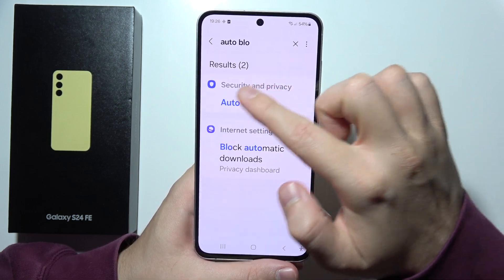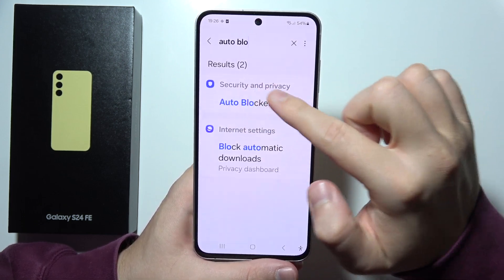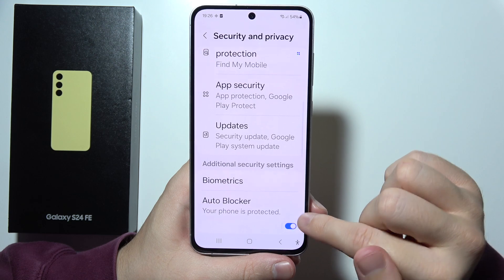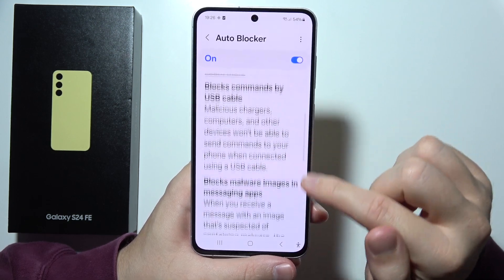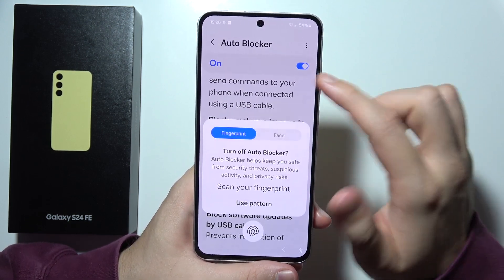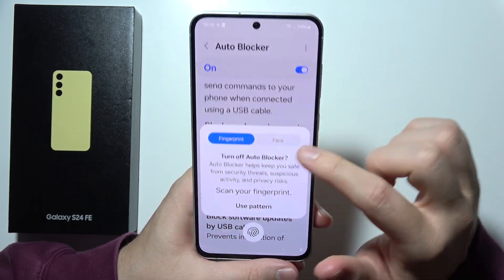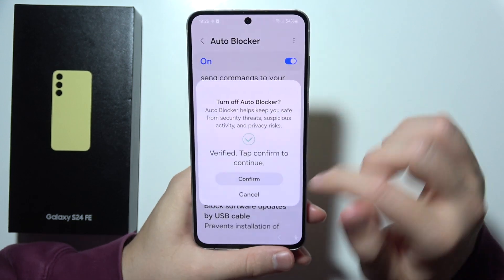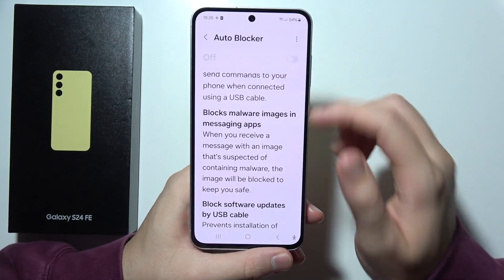Go to Autoblocker under Security and Privacy and switch it off. Tap on it once, input your fingerprint or scan your face, then click to confirm.